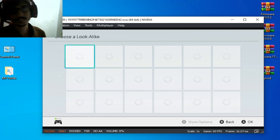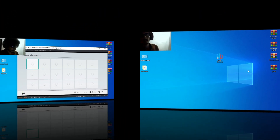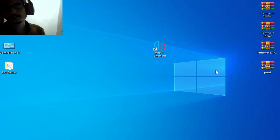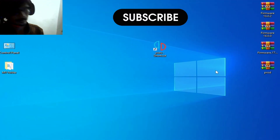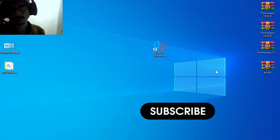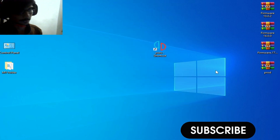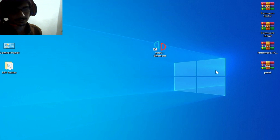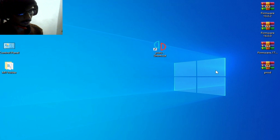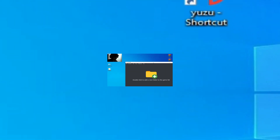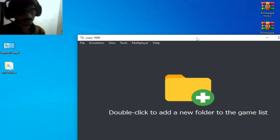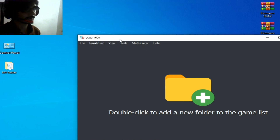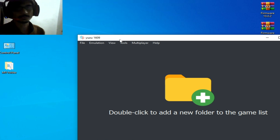Hey, what's up guys, welcome back to the channel. In this video today I will show you how to fix the Yuzu Mii editor — it won't open and can't open on your PC. So let's get started. As you can see I have Yuzu version 1609 from 2023.